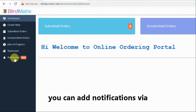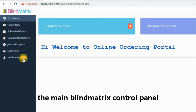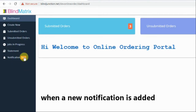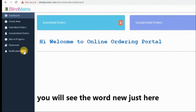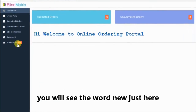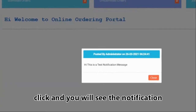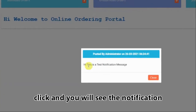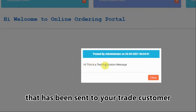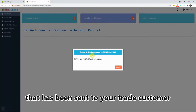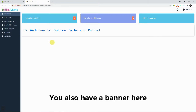First up is the notification link. You can add notifications via the main Blind Matrix control panel, and when a new notification has been added you'll see the word 'New' just here. If you click on it, you'll see the notification that has been sent from the company to your trade customer using the online ordering portal.